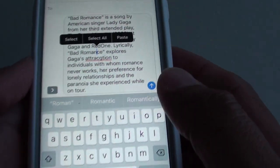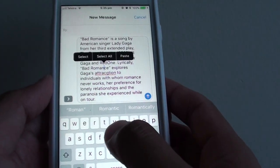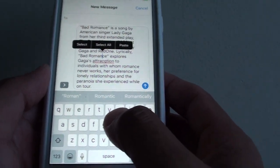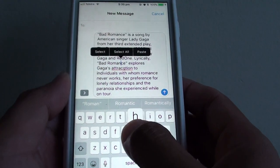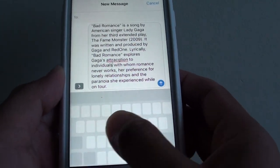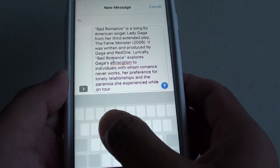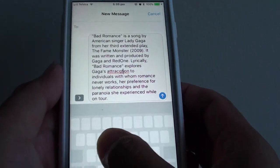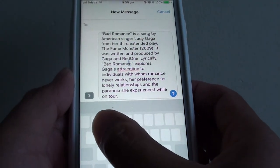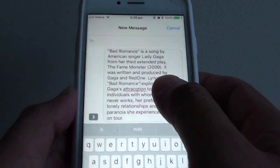Another method is to use 3D Touch. On the keyboard, you press and hold to activate 3D Touch, and then as you move your finger around the keyboard, the cursor at the top also moves around.